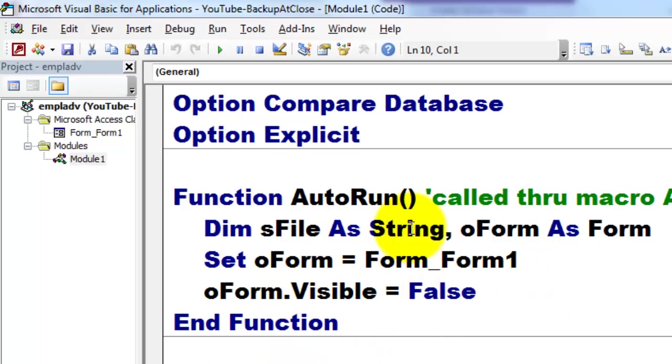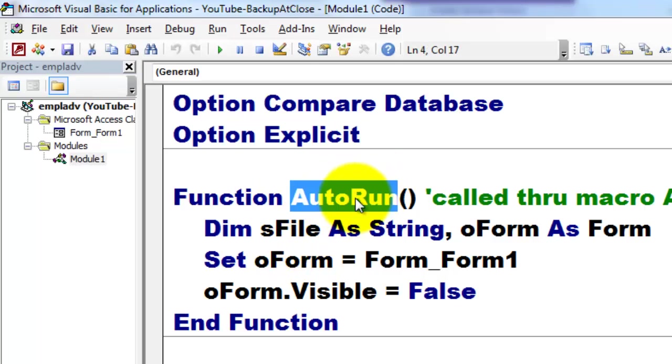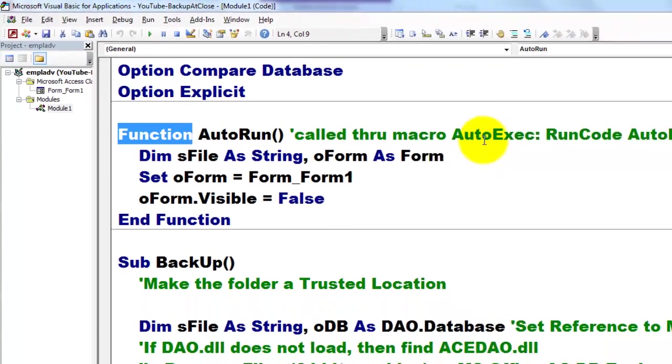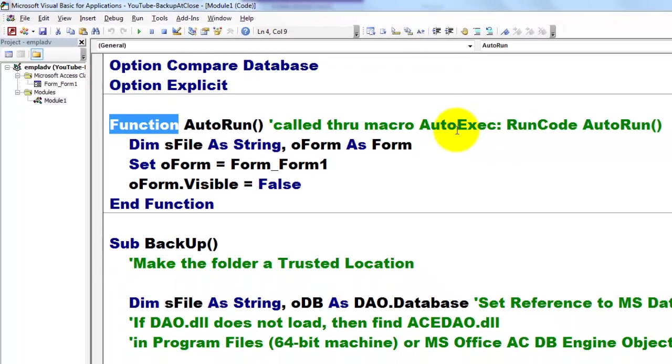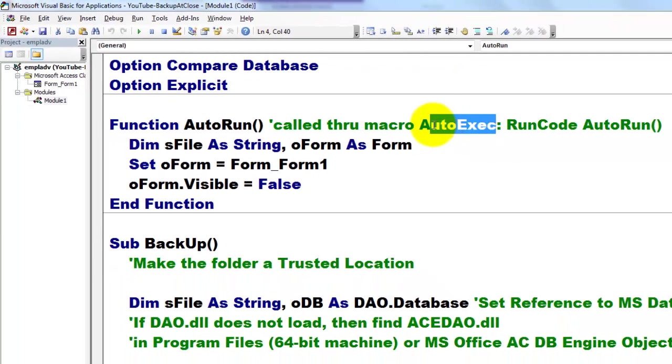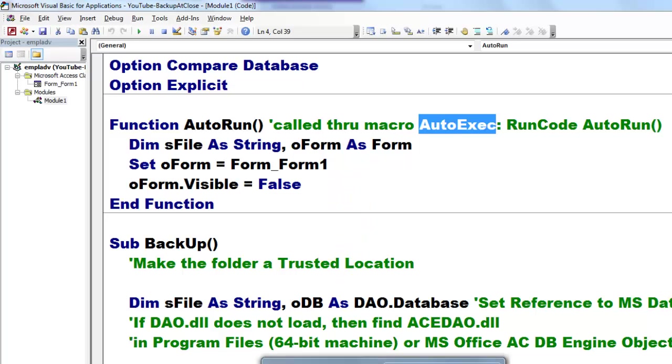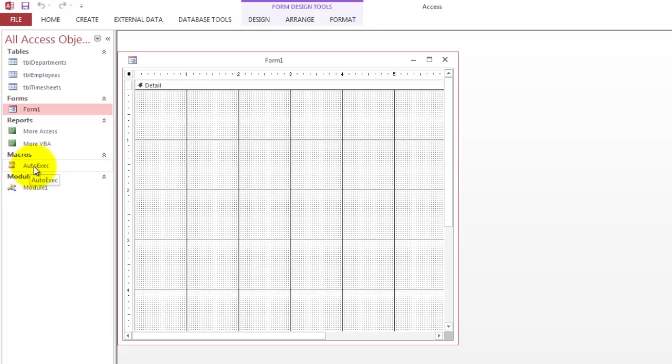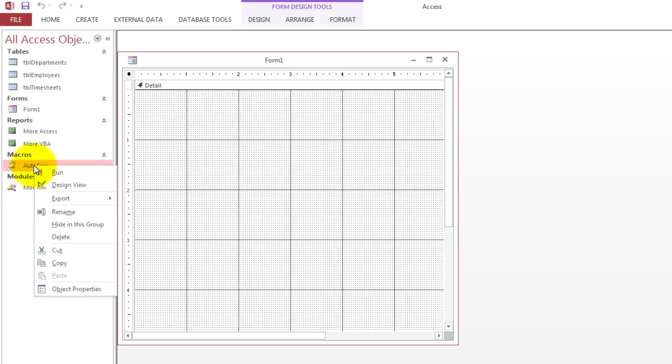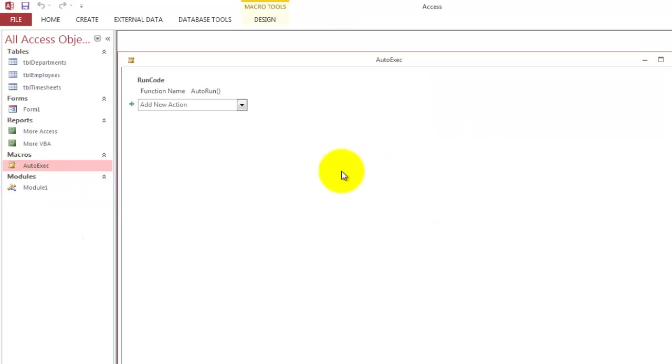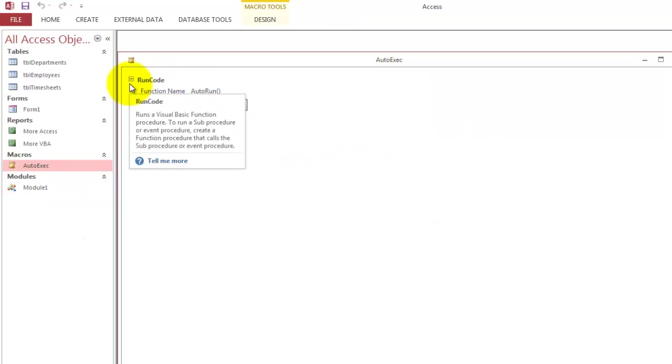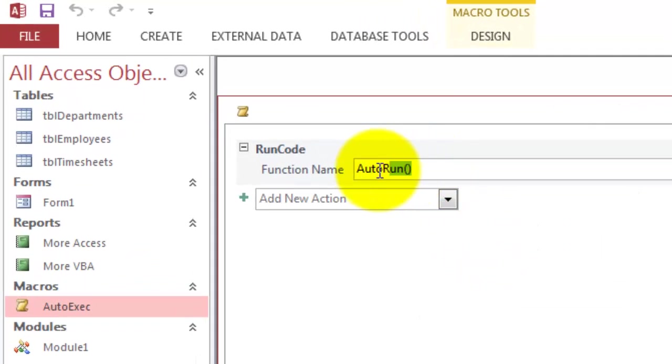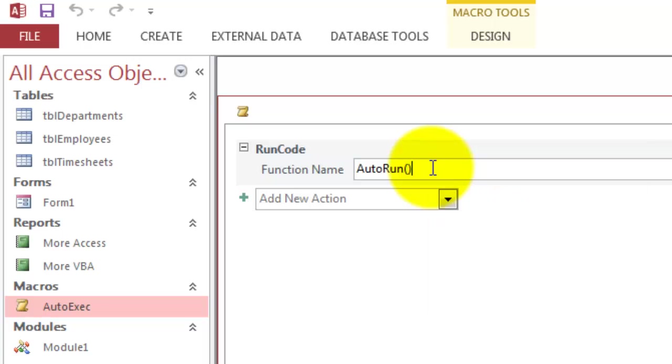So in order to do so, we call AutoRun, which is a function, not a sub, please. We call that through a macro AutoExec. Whatever the macro is, if you give it a name AutoExec, it will automatically run. So I'm going to show you what I did in that AutoExec. You create a macro, macro in design view here. So you use the action Run Code, and there you call AutoRun. Run the code from the function AutoRun. Because it's a function, don't forget to open and close parentheses at the end.